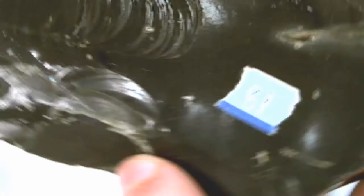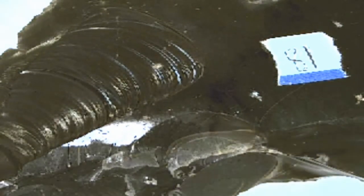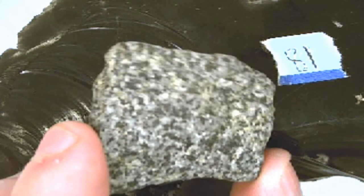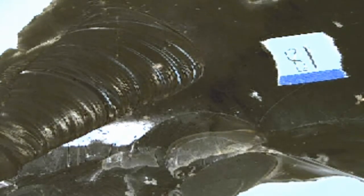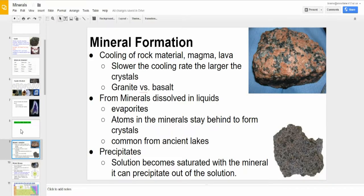Now let's take a look at some volcanic glass. You can see that it cooled off so quickly that minerals didn't have any time whatsoever to form. Minerals can also be formed from elements dissolved in liquids, just like your salt crystals were. These are called evaporites, where the water evaporates, leaving behind the crystals. The atoms in these minerals stay behind and form those crystals.